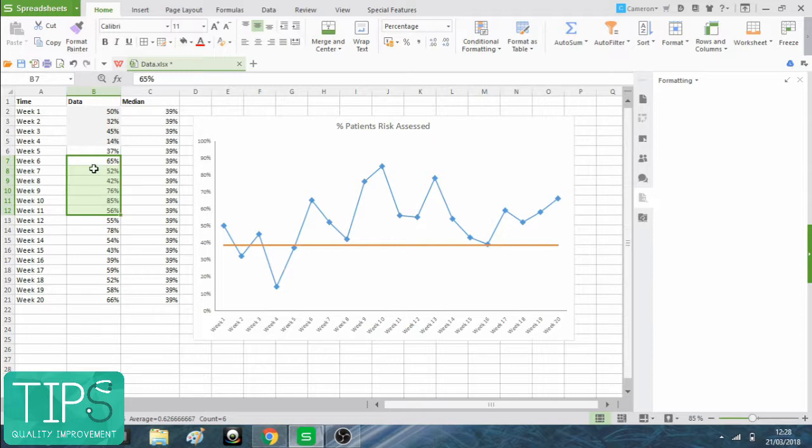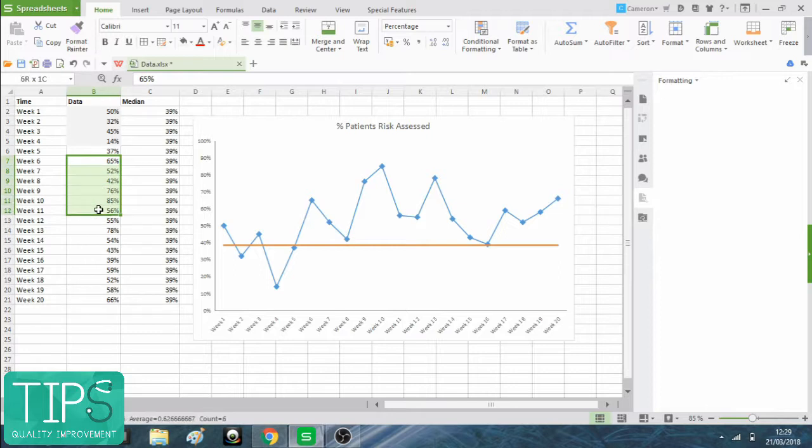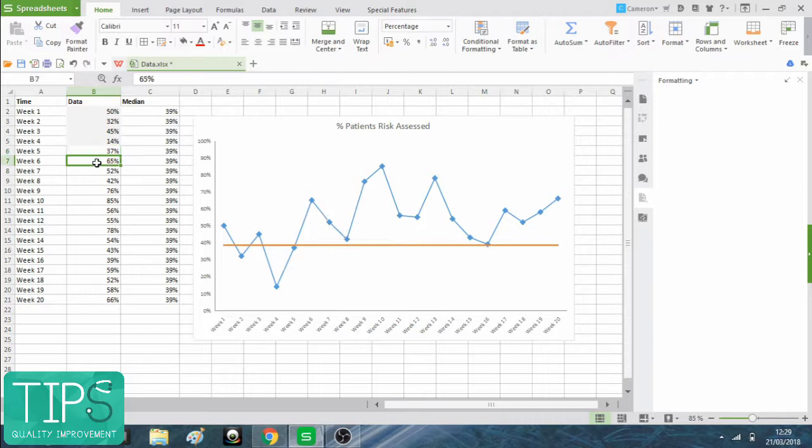I want to find those points in my data here. So week six to week 11. And if you remember, we reset the median from the start of those six points. So I want the median to shift from this point in time here, this box.